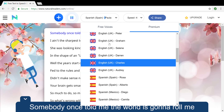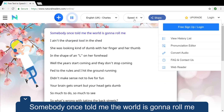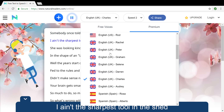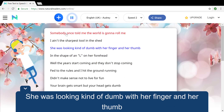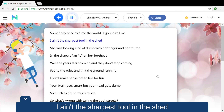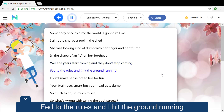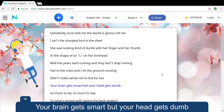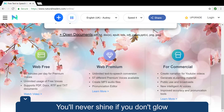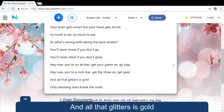Somebody once told me the world is gonna roll me. I ain't the sharpest tool in the shed. She was looking kind of dumb with her finger and her thumb in the shape of an L on her forehead. Well the years start coming and they don't stop coming, fed to the rules and I hit the ground running. Didn't make sense not to live for fun, your brain gets smocked but your head gets dumb. So much to do, so much to see — so what's wrong with taking the back streets? You'll never know if you don't go, you'll never shine if you don't glow. Hey now, you're an all-star, get your game on, go play. Hey now, you're a rockstar, get the show on, get paid. And all that glitters is gold — only shooting stars break the mold.